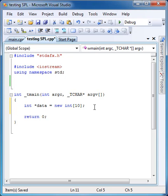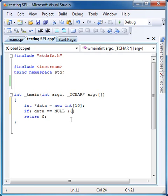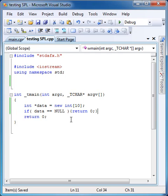It is possible for the new operator here to return a null value, which means the computer is out of memory. So let's go ahead and check for that: data equals null, capital NULL. In this situation, I'll just return zero.